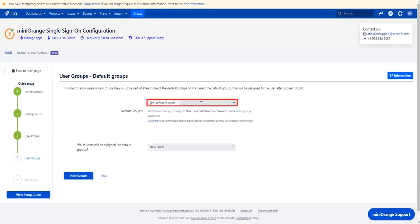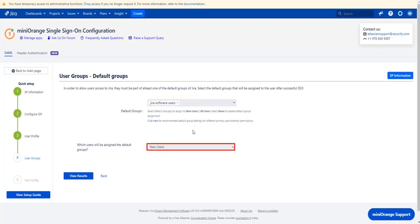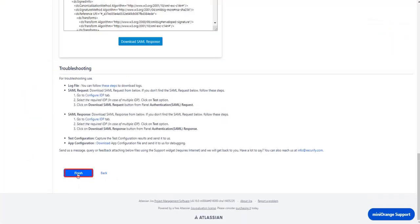From this drop down, configure the default group that will grant application access to the user. If no group is set, the user is added by default to the JIRA software users group. And from this drop down you can choose which user would be assigned the default groups. Then click on view results and click on finish.